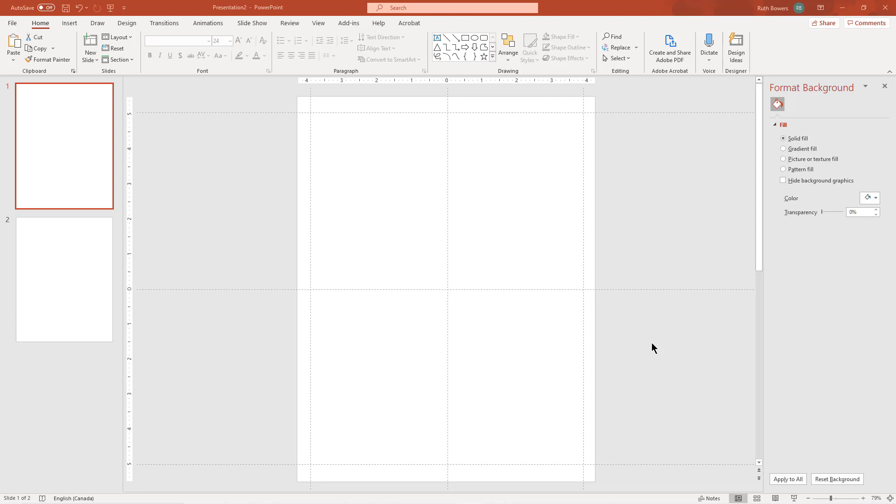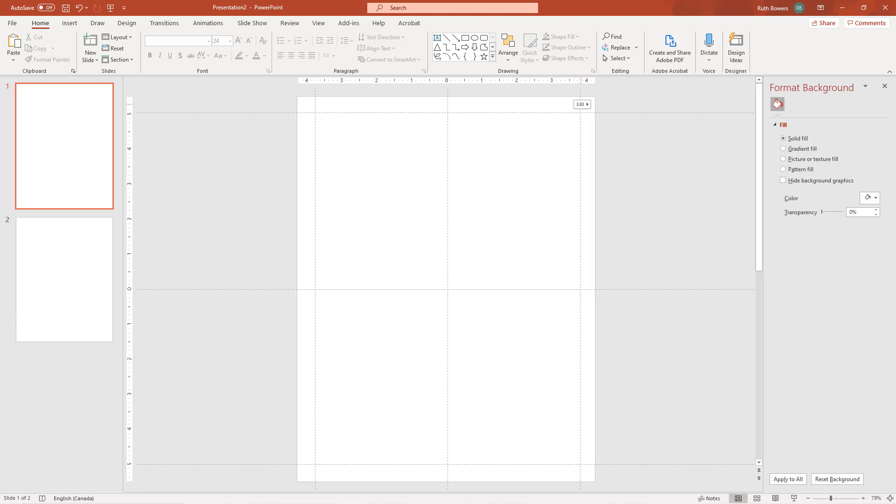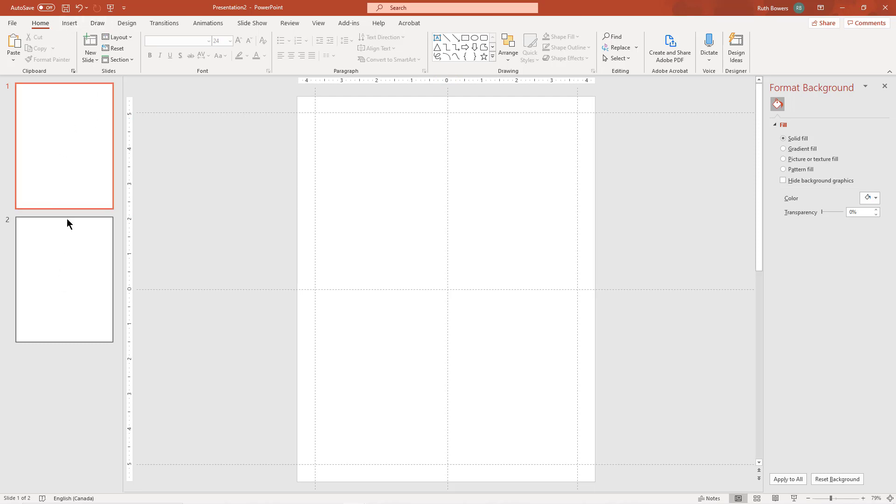So as you can see I have a blank template set up here, or a blank slide, and I just need to fix my margins here a little bit. There we go, so now we have half inch margins all the way around and the first thing I want to do is add my comic templates that I'm going to use.